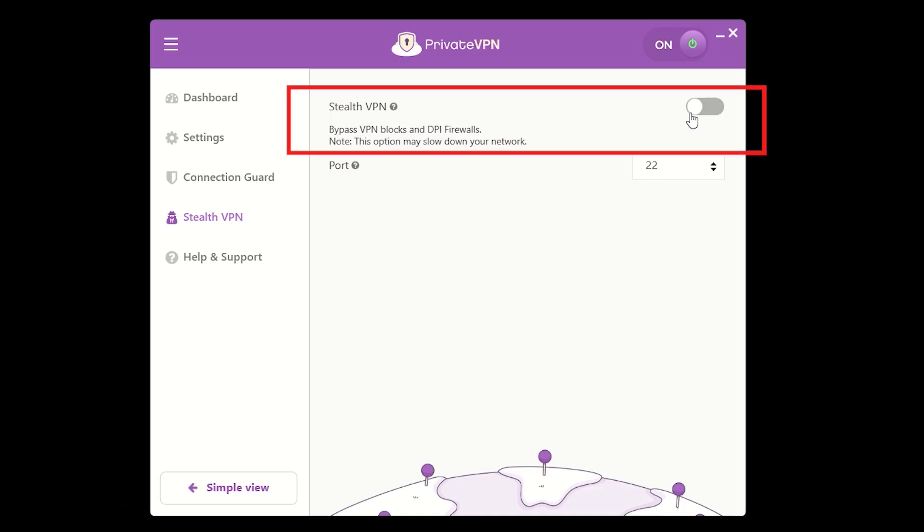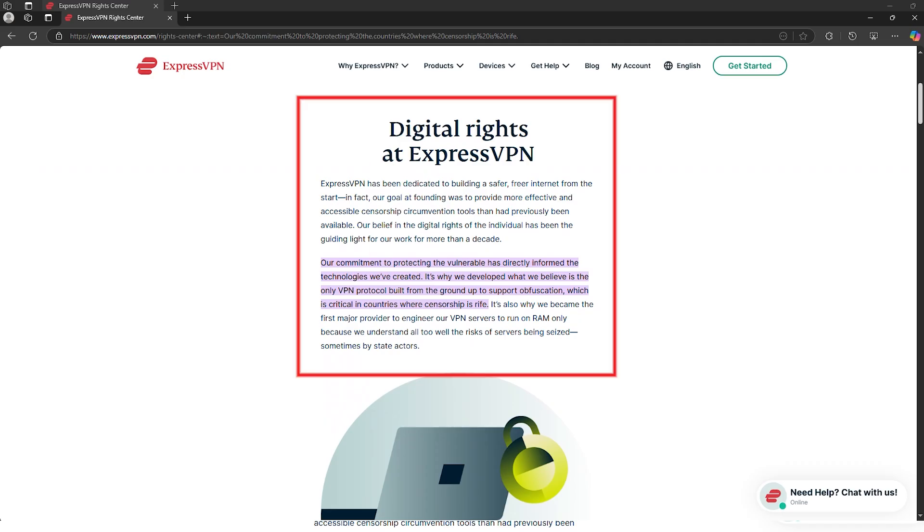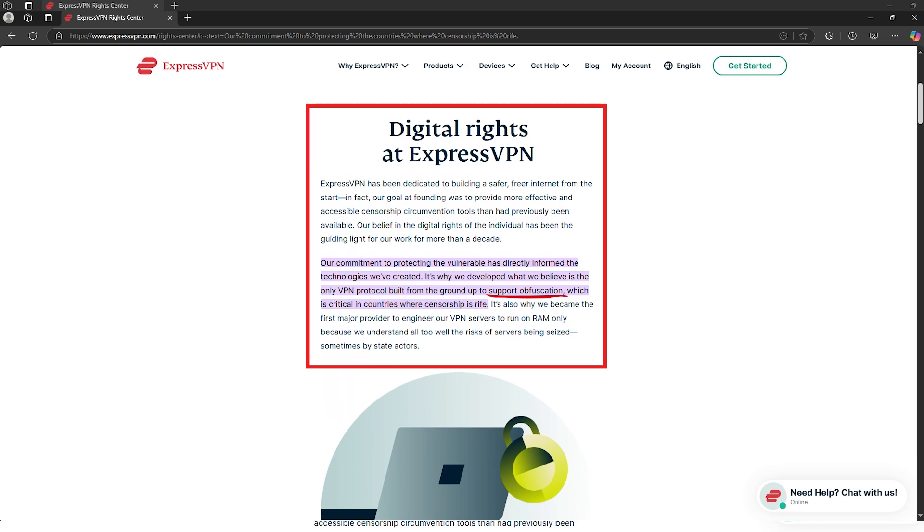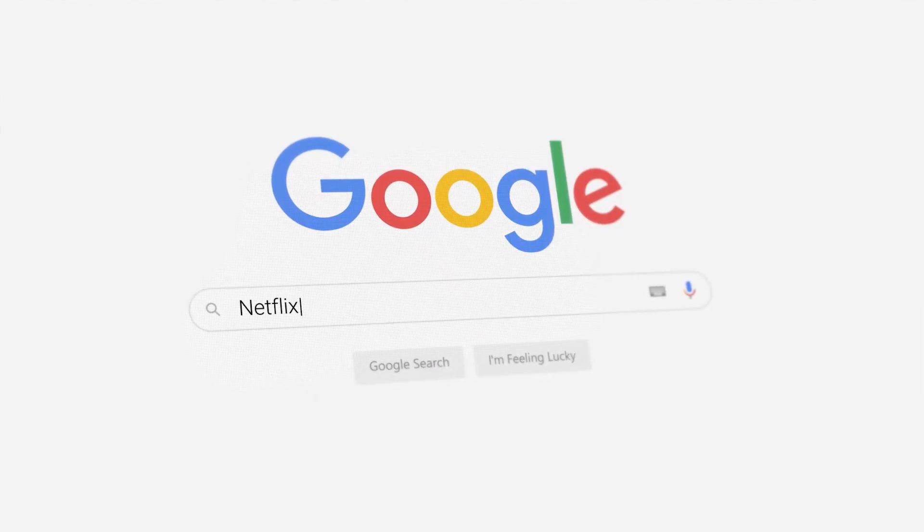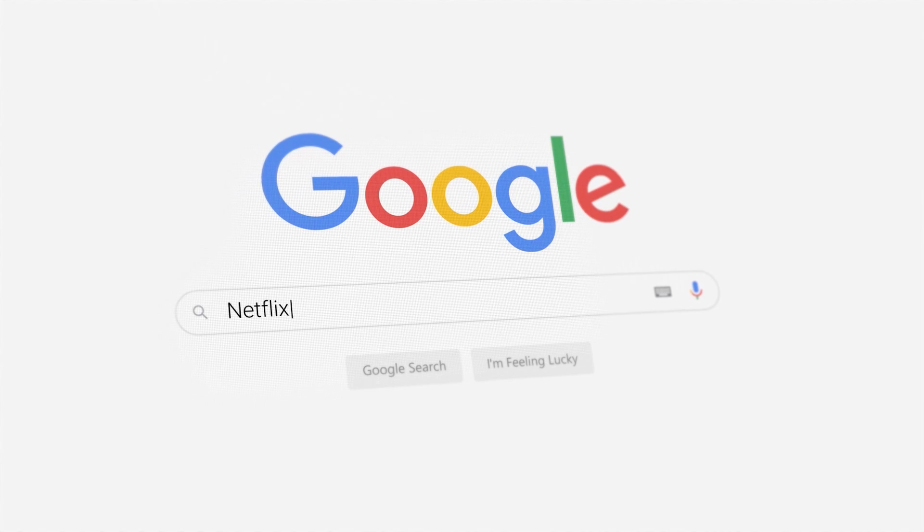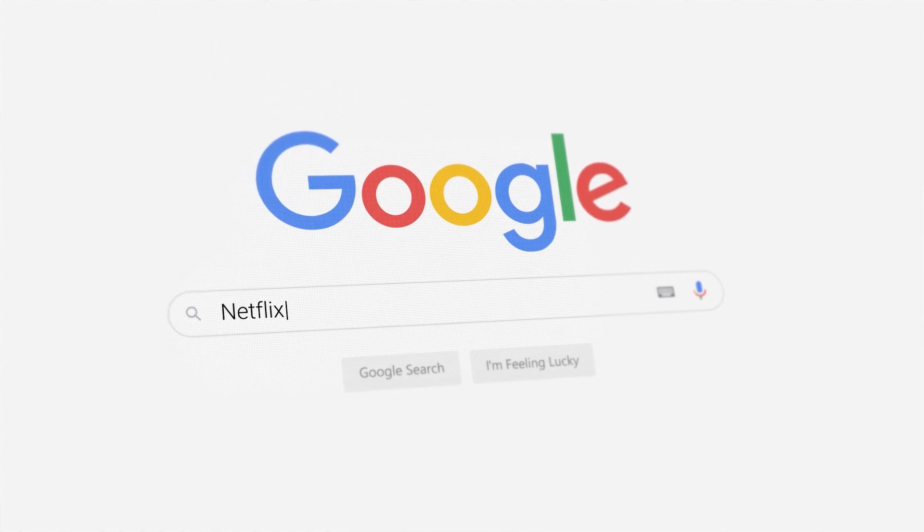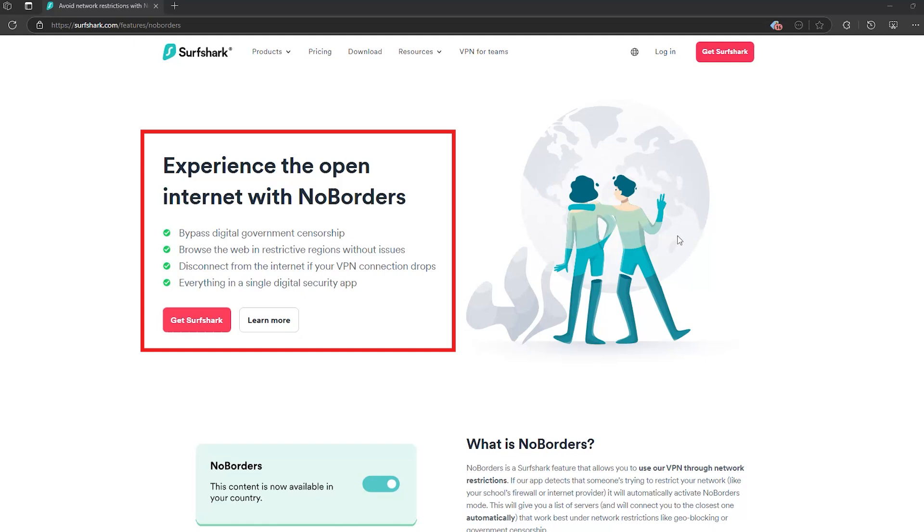If that doesn't do the trick, check if your VPN has stealth mode or obfuscation mode in the settings. Stealth mode makes your VPN traffic look like regular browsing, making it much harder for Netflix to detect. If your VPN has options like camouflage mode or no borders mode, turn them on and try again.